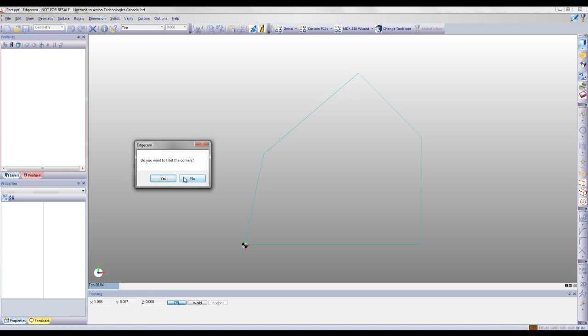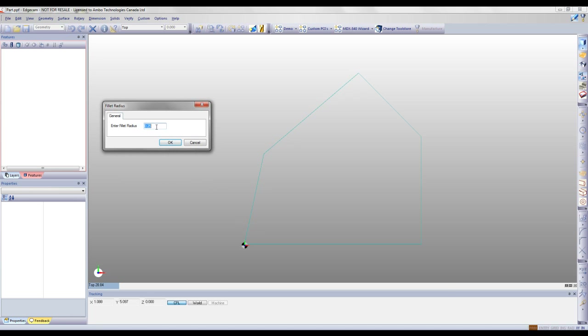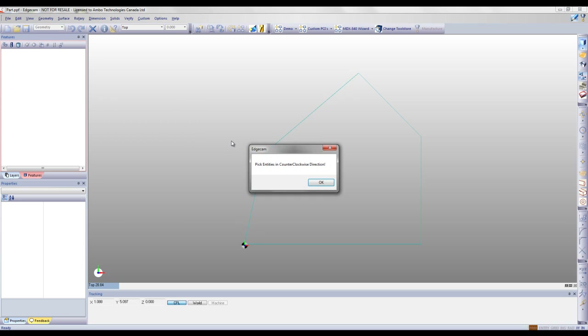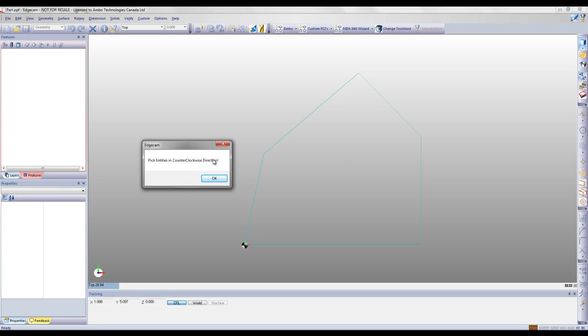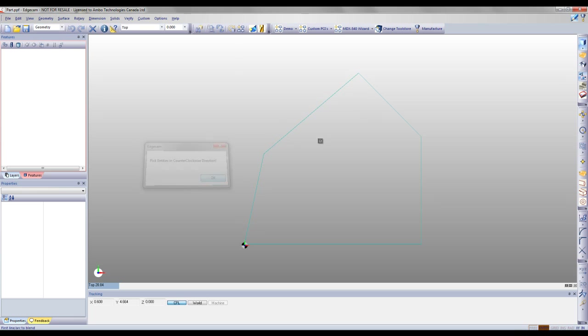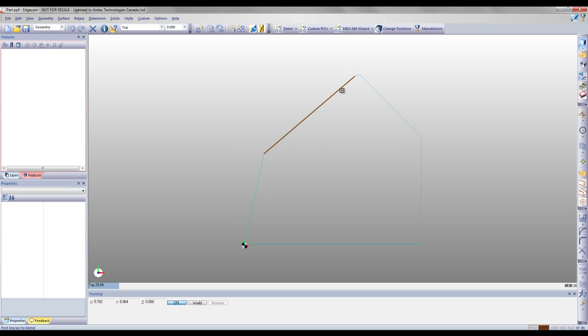Once I've closed my profile, Edgecam will ask me if I want to fillet my corners. I will say yes, enter a fillet radius of 0.300, and start selecting my entities to fillet.